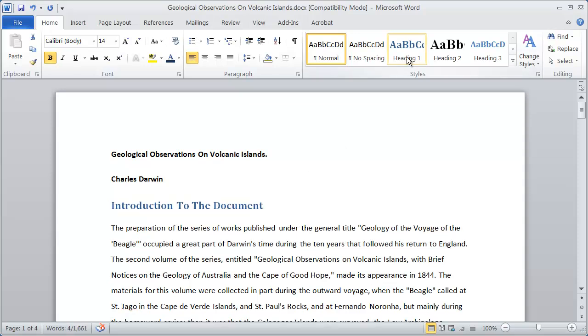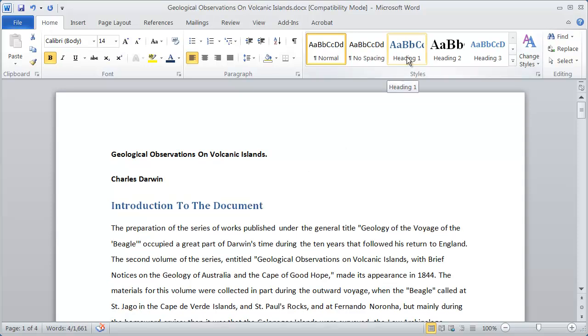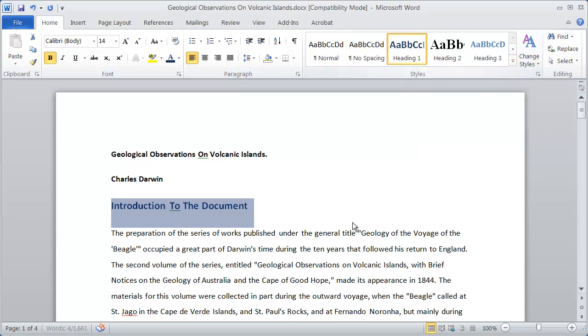So I have this highlighted. I'm now going to right-click on heading one there, and you're going to say update heading one to match selection. So heading one is now going to match what I have highlighted. I'll go ahead and click that and heading one now appears like that.